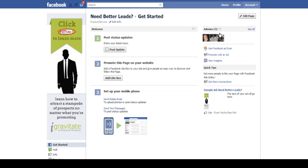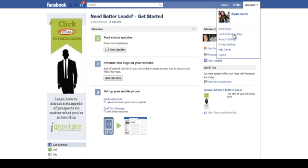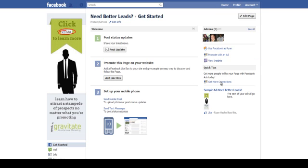First of all, you want to click on the account button and make sure that you use Facebook as page and click on the page that you want to use.